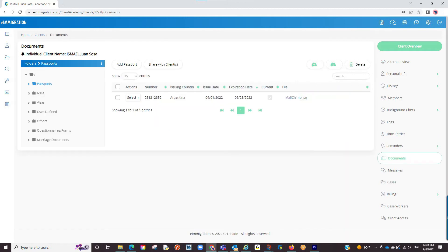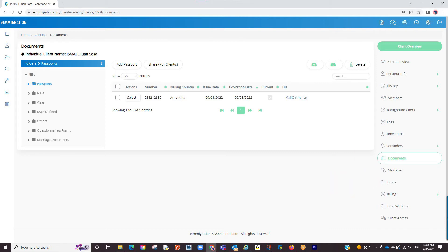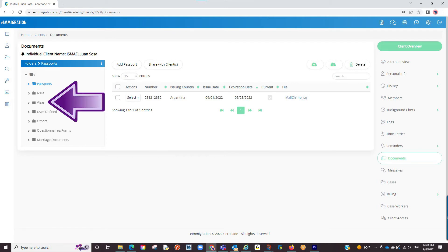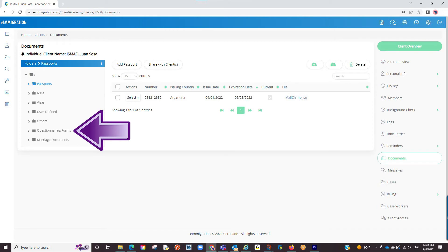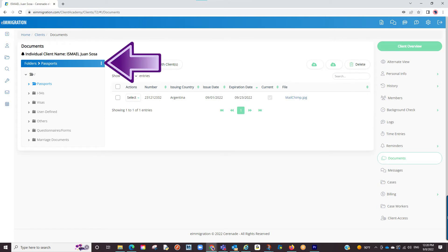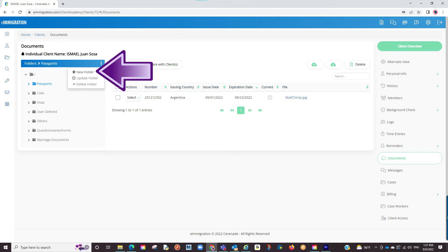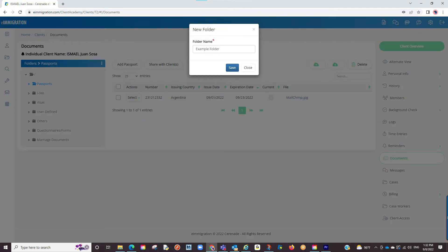The last couple things to show you is the document section and the cases tab. The document section is divided into passports, I-94s, visas, user-defined documents, other, questionnaire forms, and you can also create new document folders by selecting the three dots on the top right corner, selecting New Folder, naming it, and finalizing by clicking Save. You have now created a new document folder.